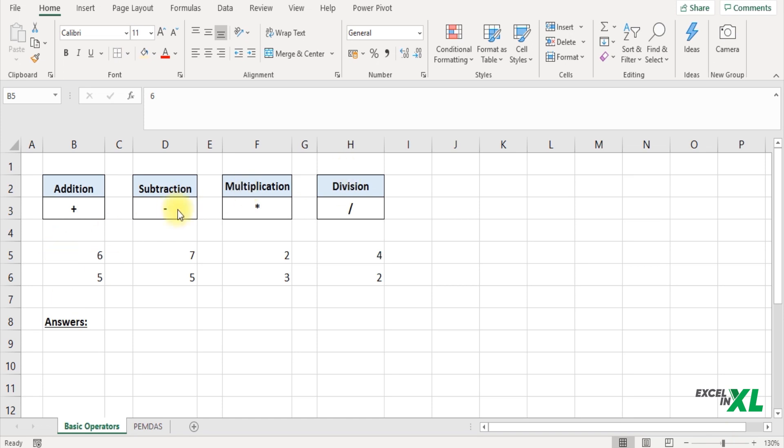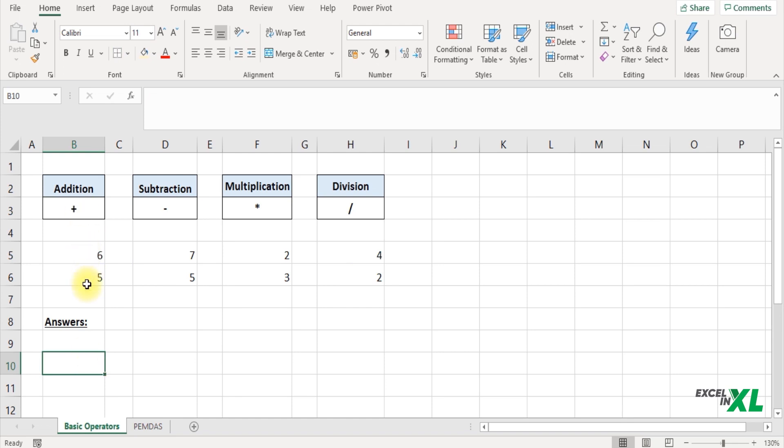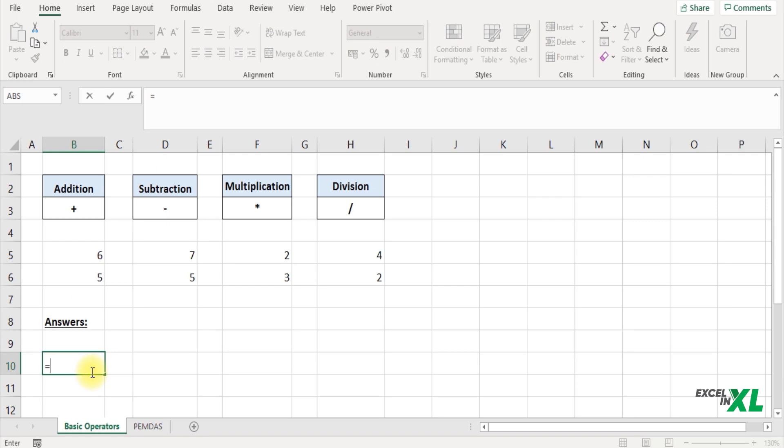So I have written a few numbers here for which we are going to calculate using each of these operators. First let's see if you want to add these two numbers. In general what you would do is start with an equal to symbol because in Excel when you enter the equal to symbol Excel understands that you are going to perform a calculation. So always start your formula with an equal to symbol.